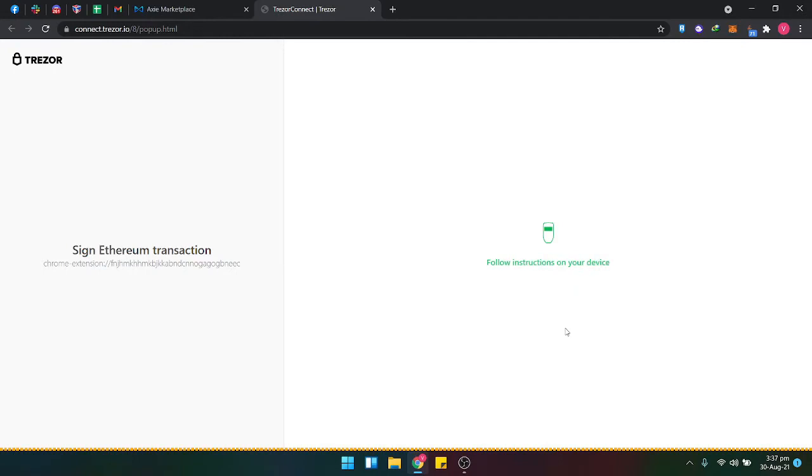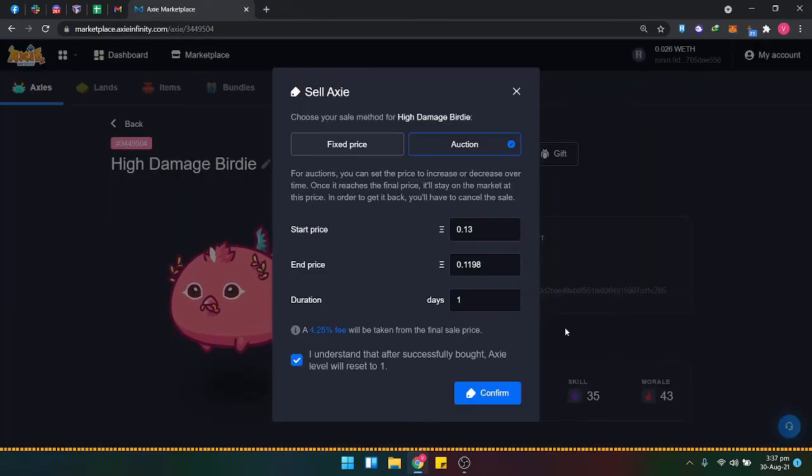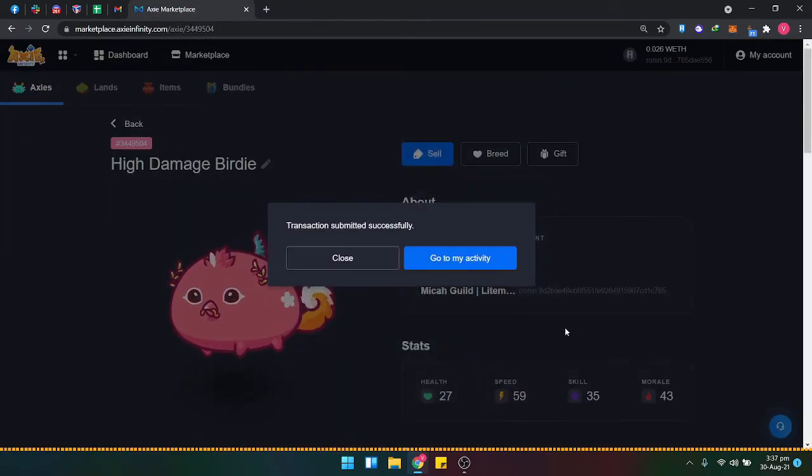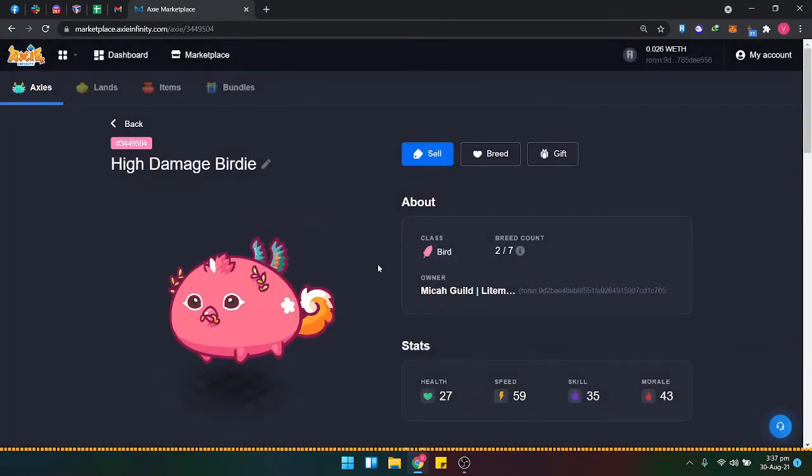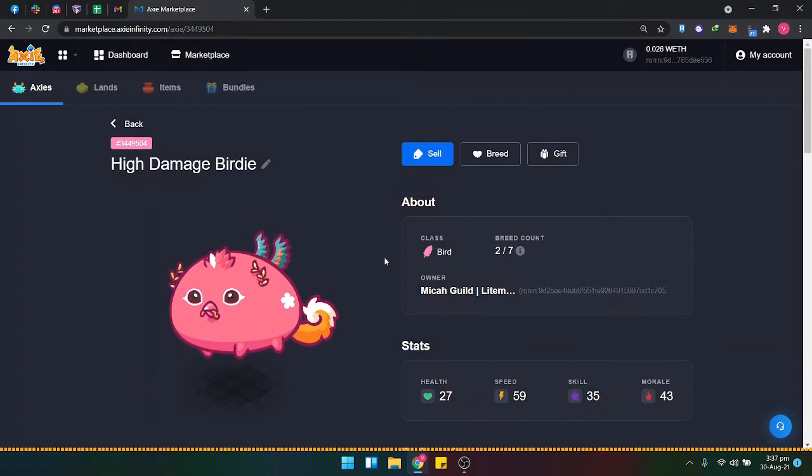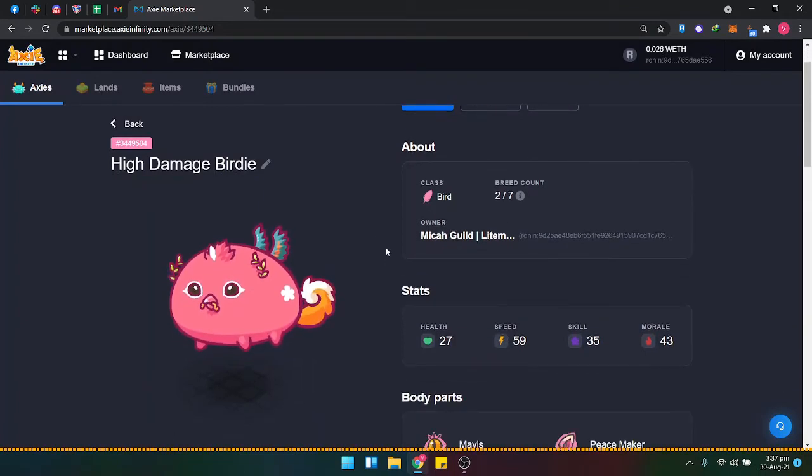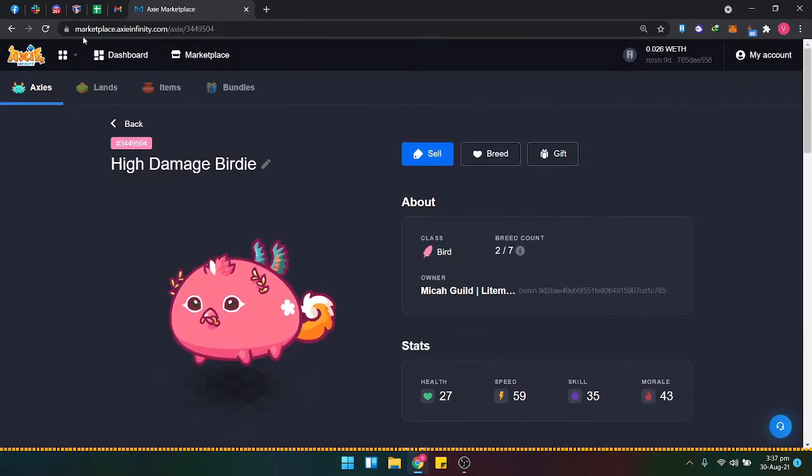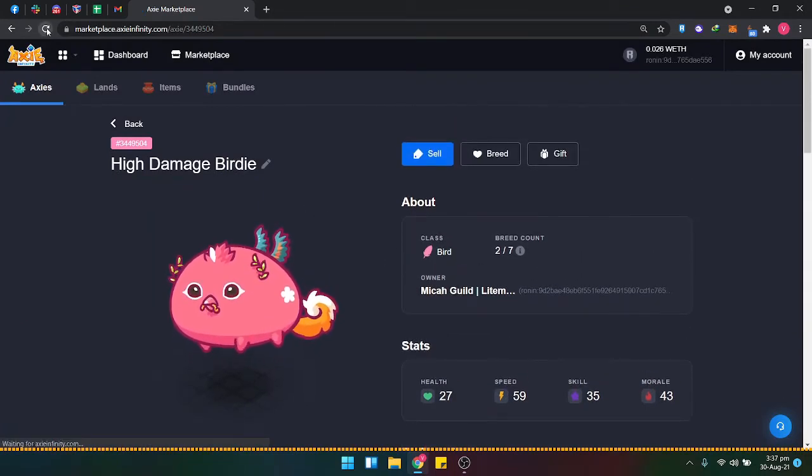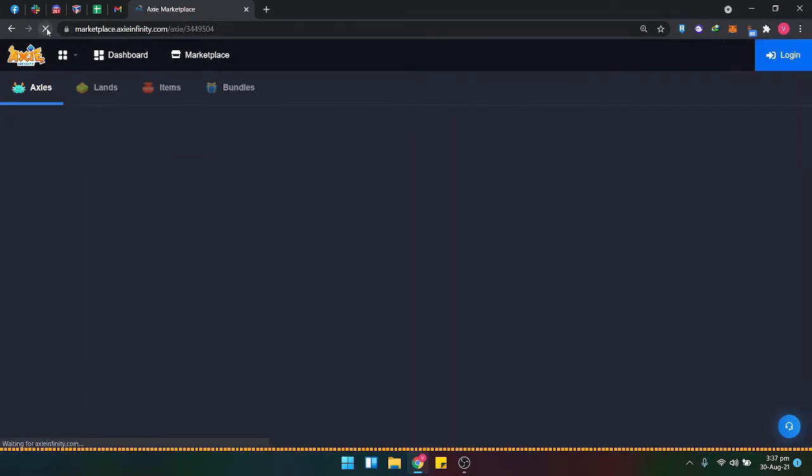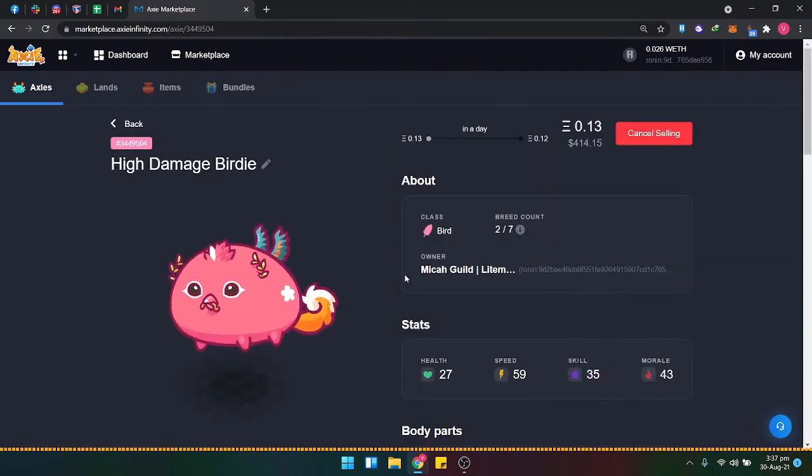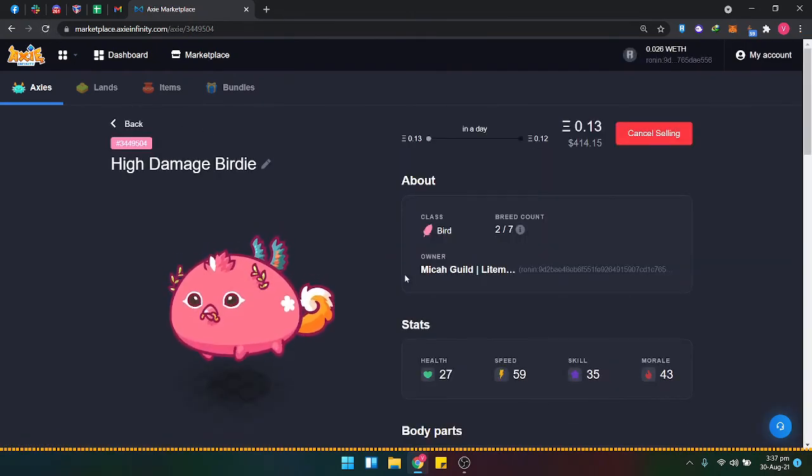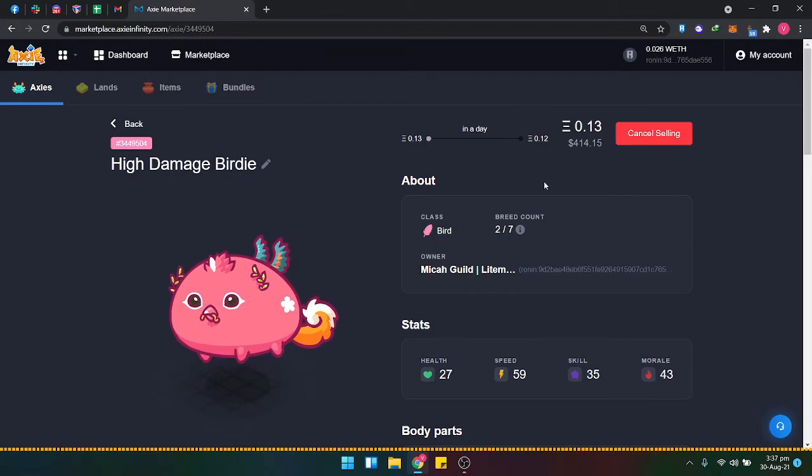Once everything is okay, the transaction is successful. You need to refresh the page, maybe one to two minutes. Okay, here we are now.